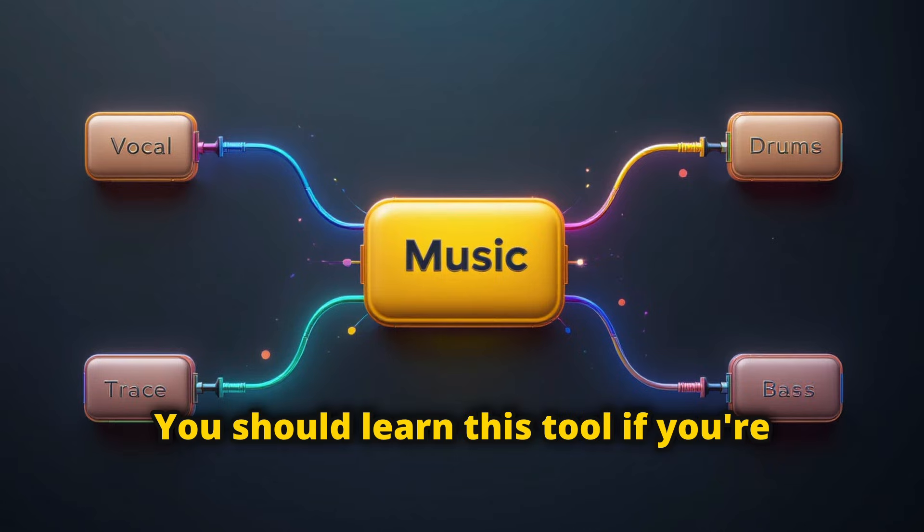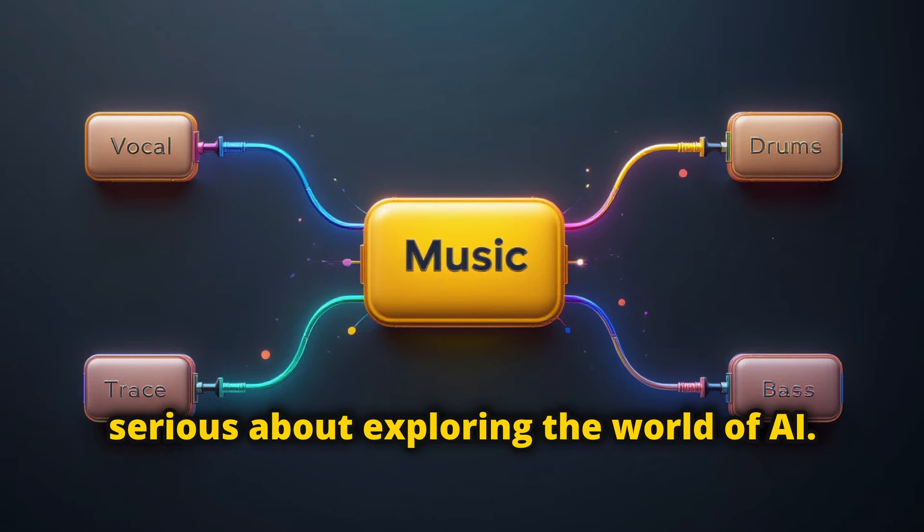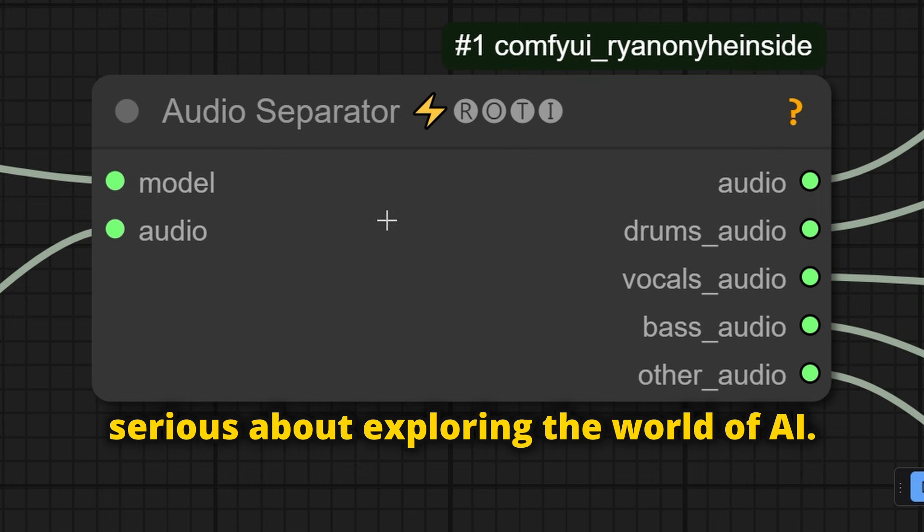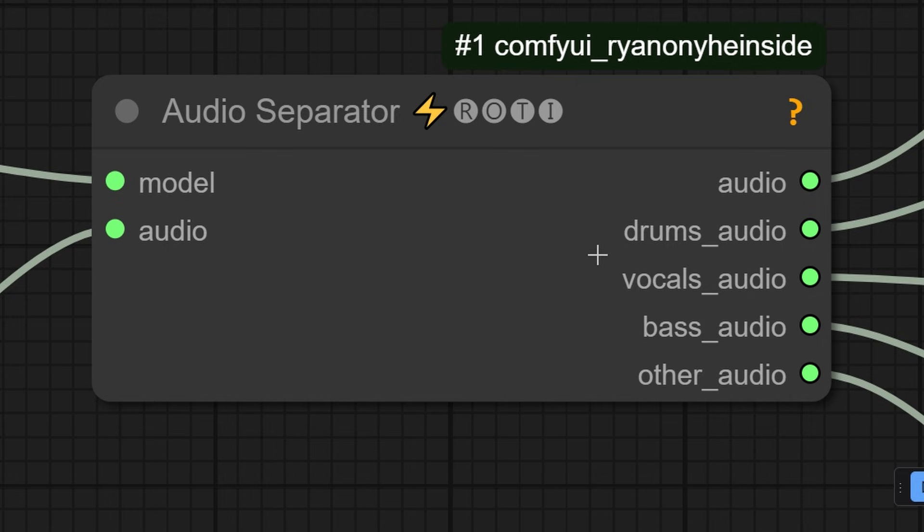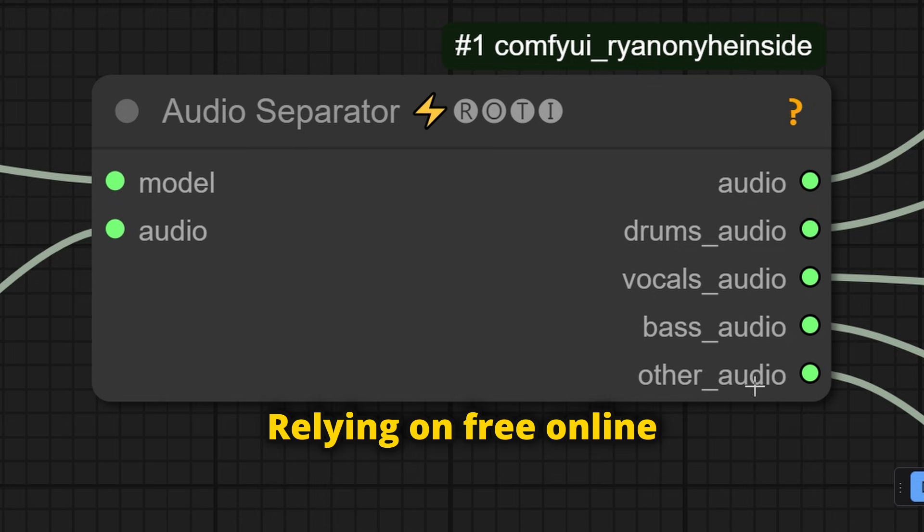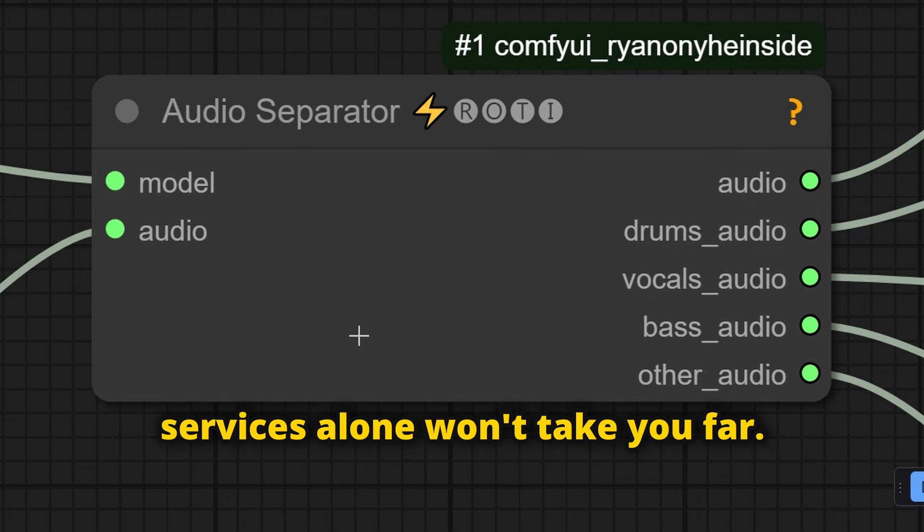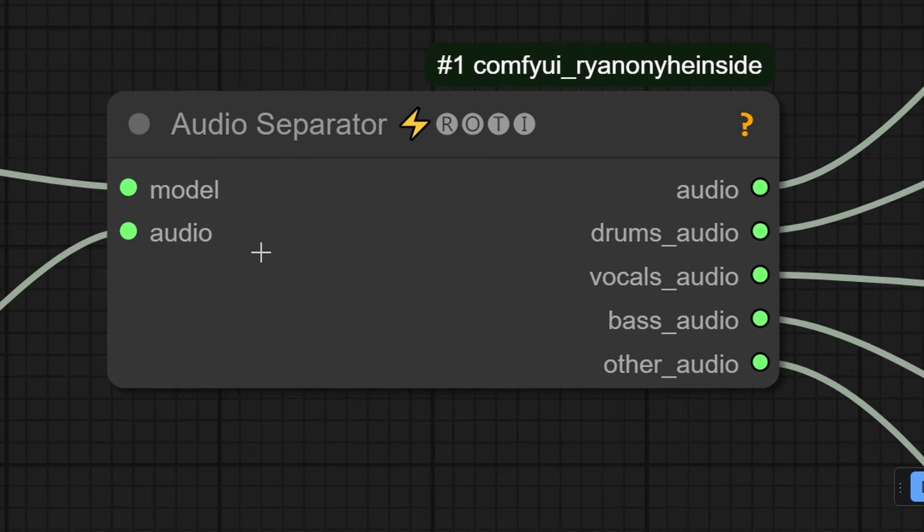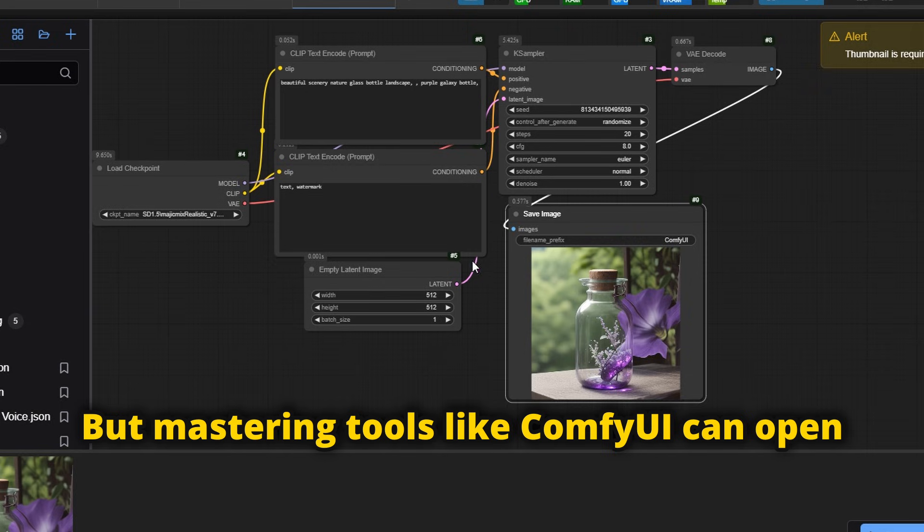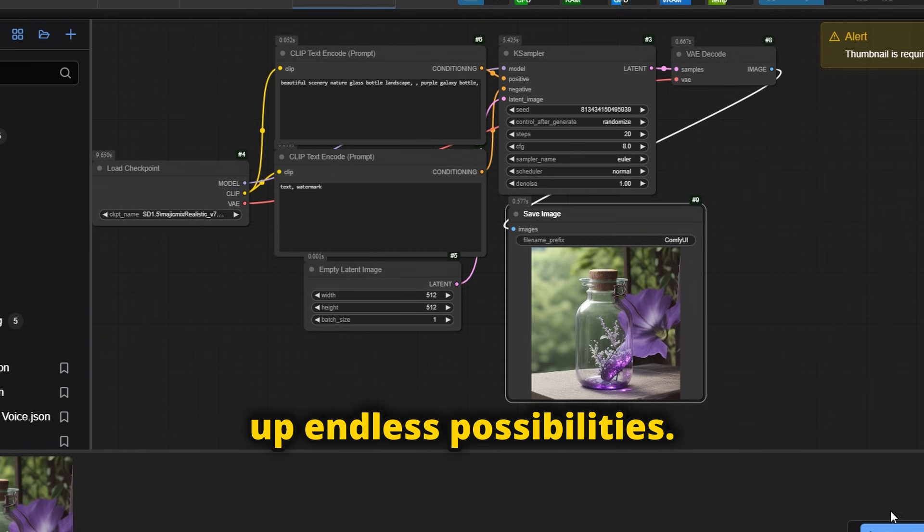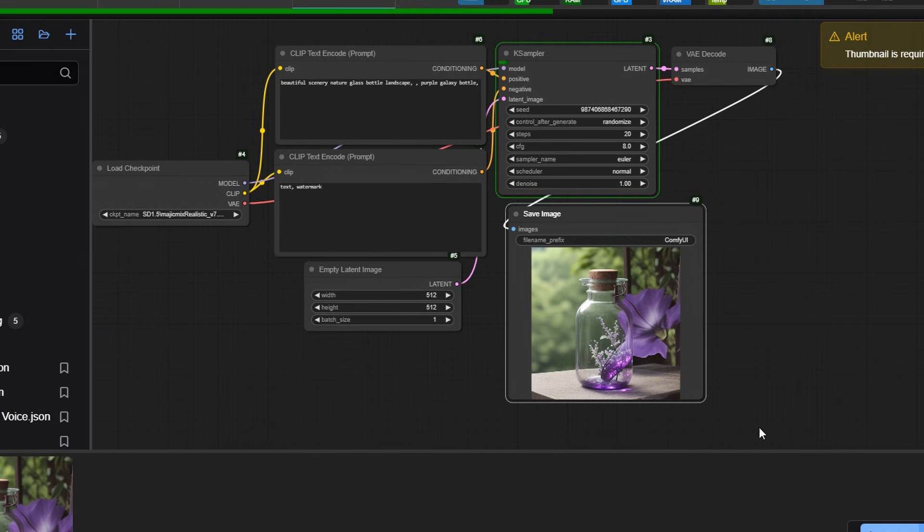You should learn this tool if you're serious about exploring the world of AI. Relying on free online services alone won't take you far, but mastering tools like ComfyUI can open up endless possibilities.